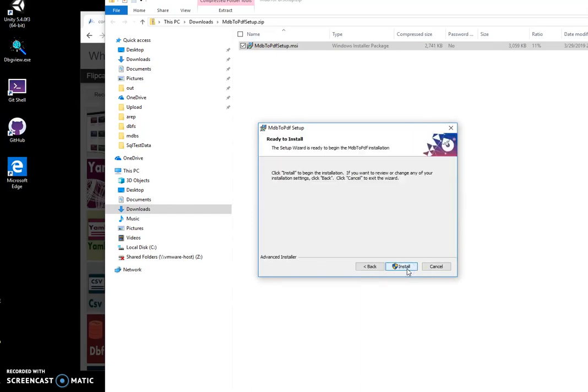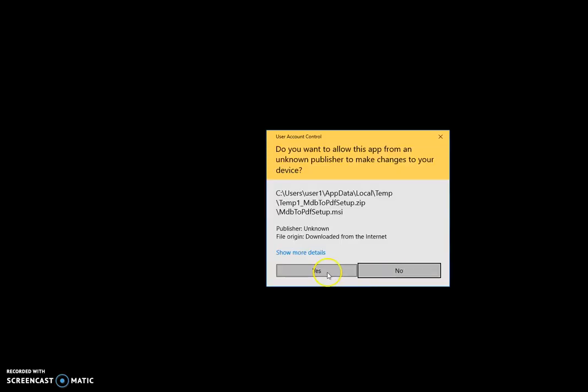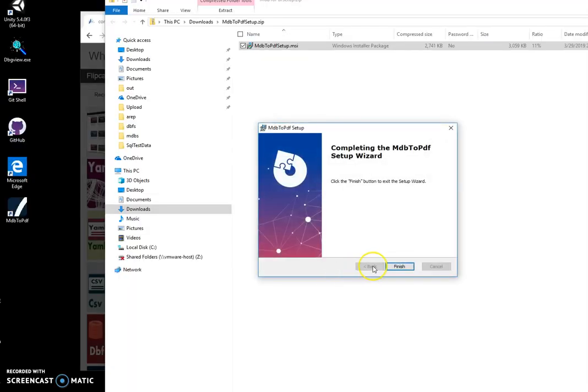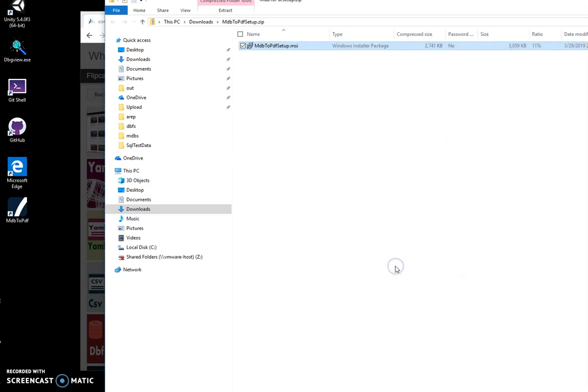Click on next, next, install. Click on yes. Finish, and you can see a shortcut has been created on my desktop.